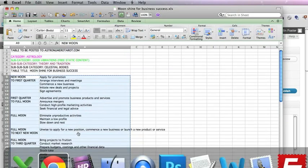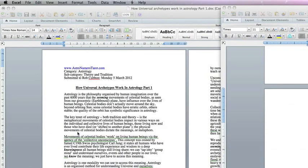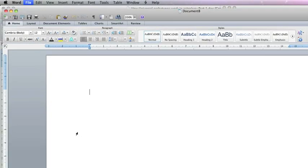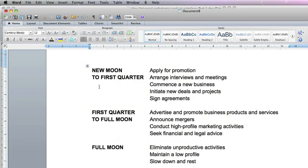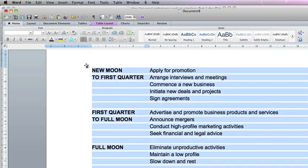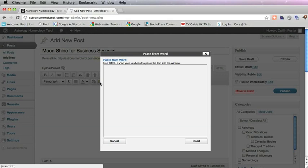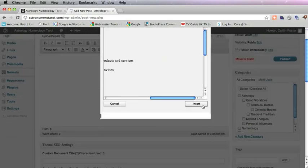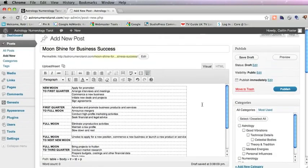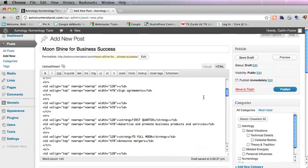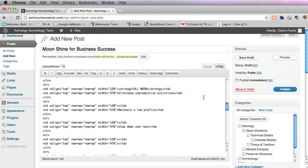We then have to paste this into Word, copy that table, and in the WordPress post we go into the visual editor and make sure we have the second line of icons. Then we click on paste from Word and insert. We've created some nice HTML.